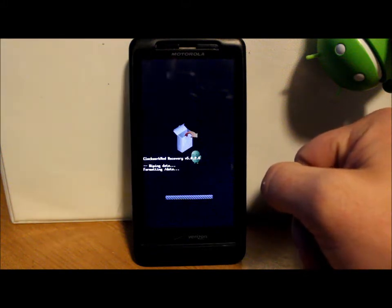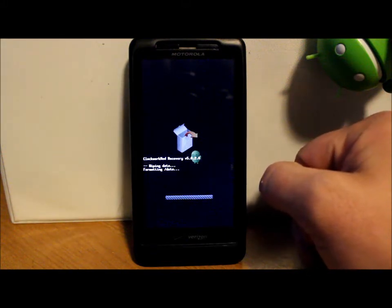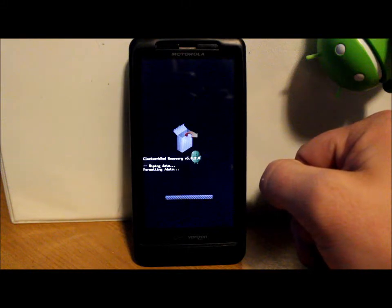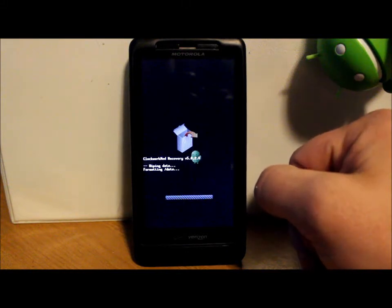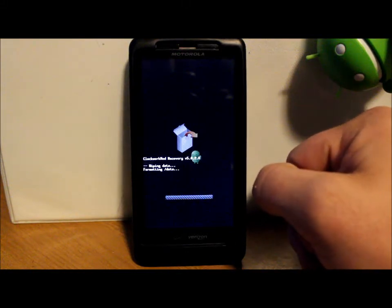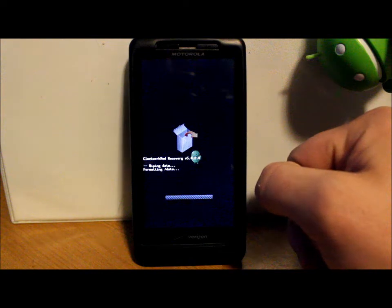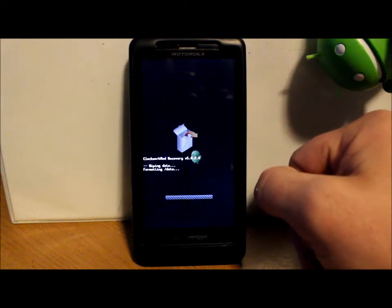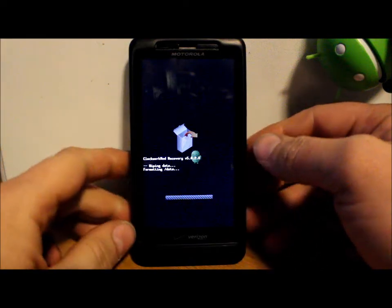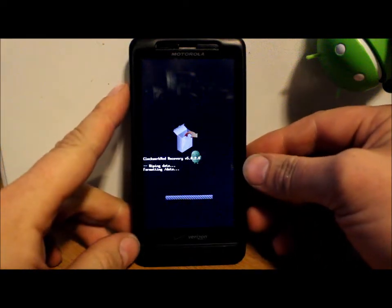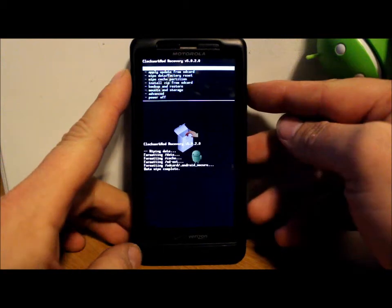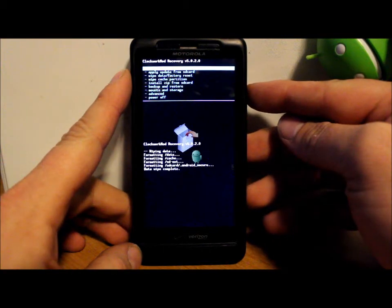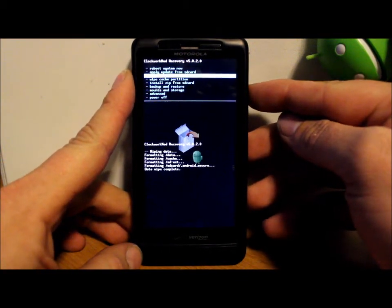This is going to delete all of your applications, all your passwords, everything off of your current operating system and bring it back to basically factory. And you want to do this because you want to have a clean slate when you're installing a new ROM.